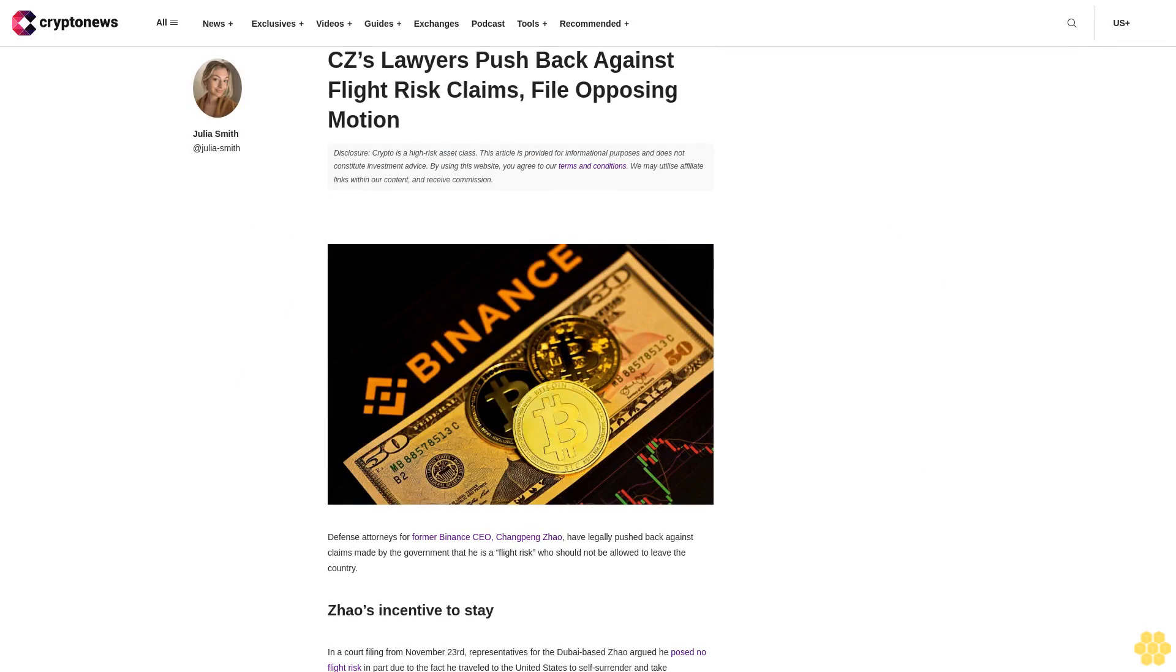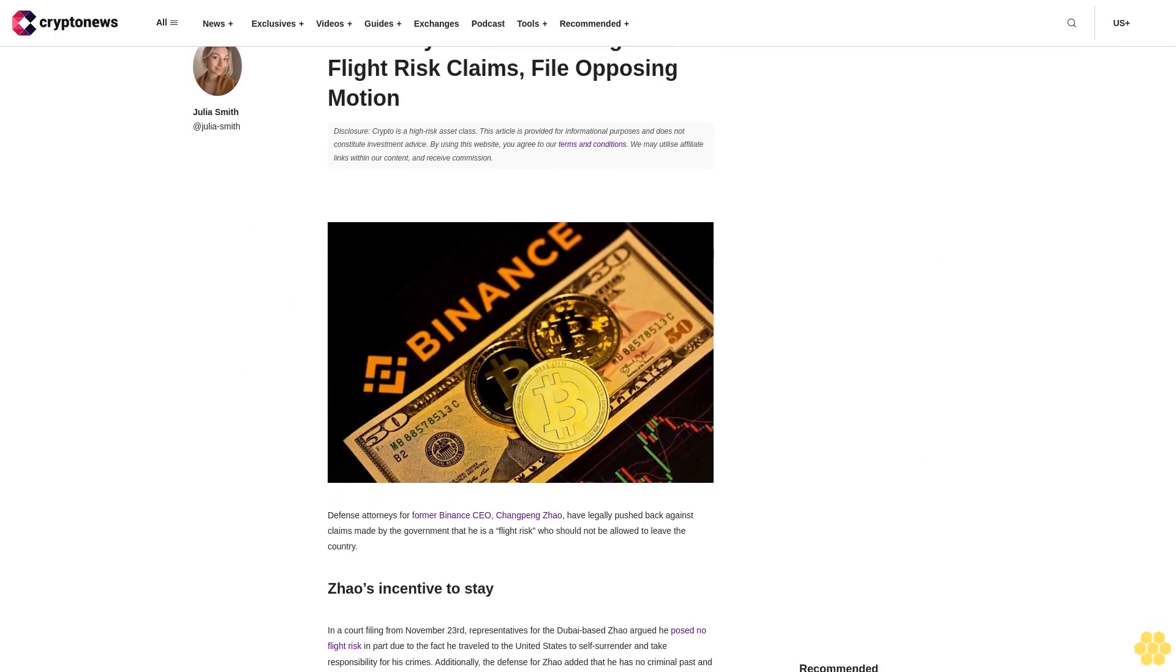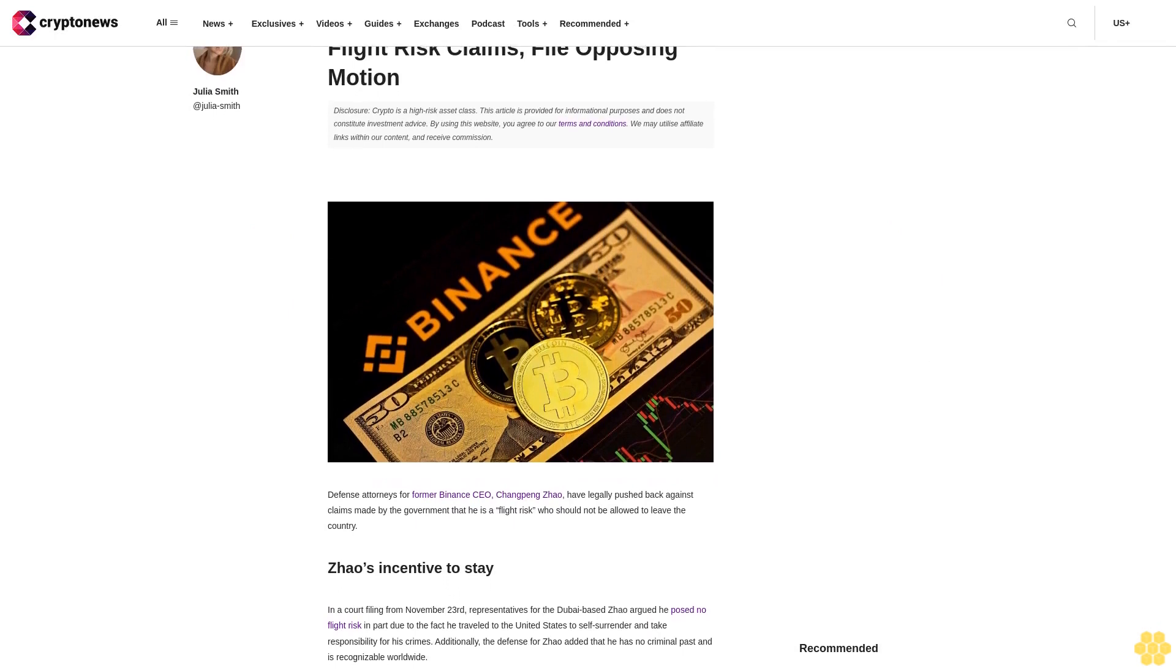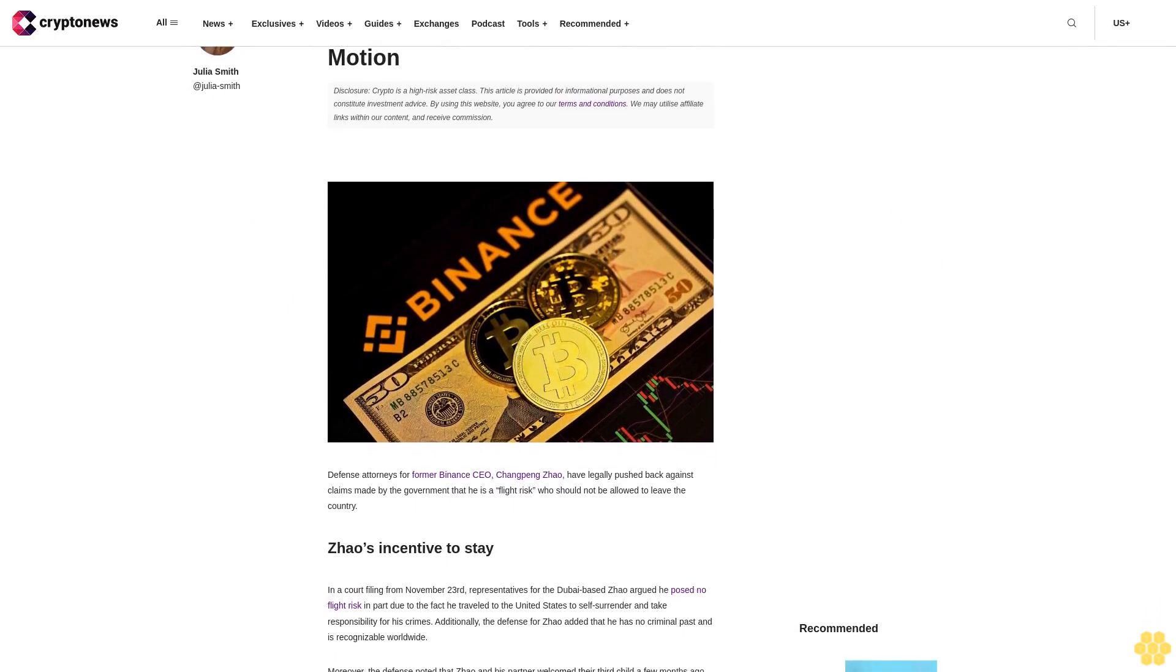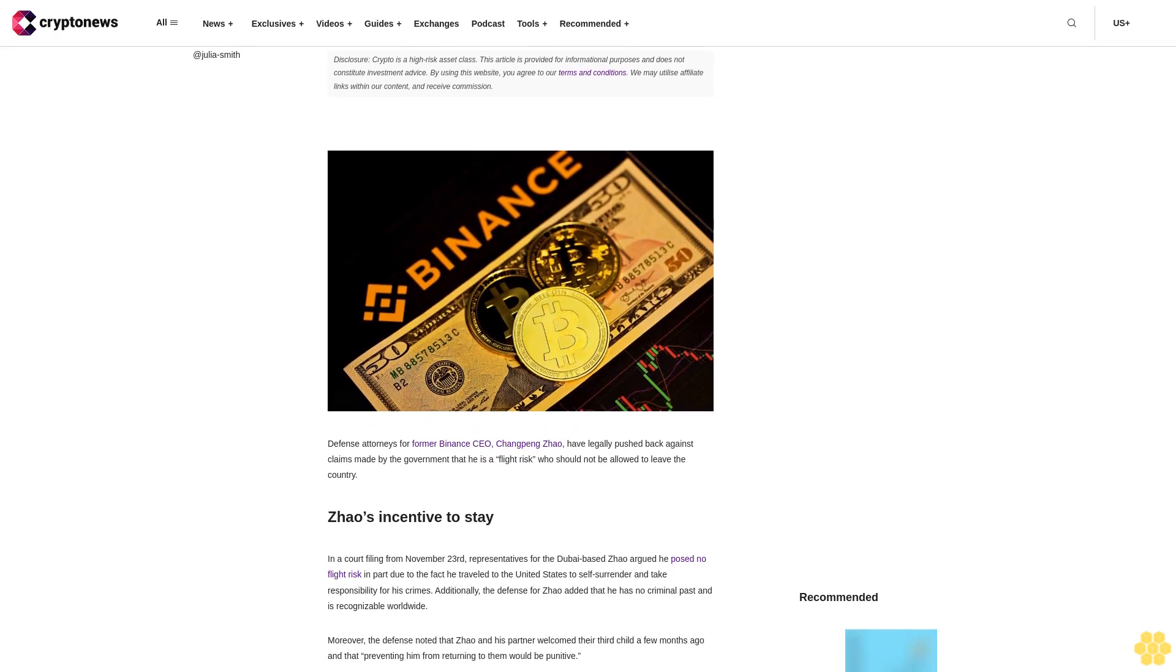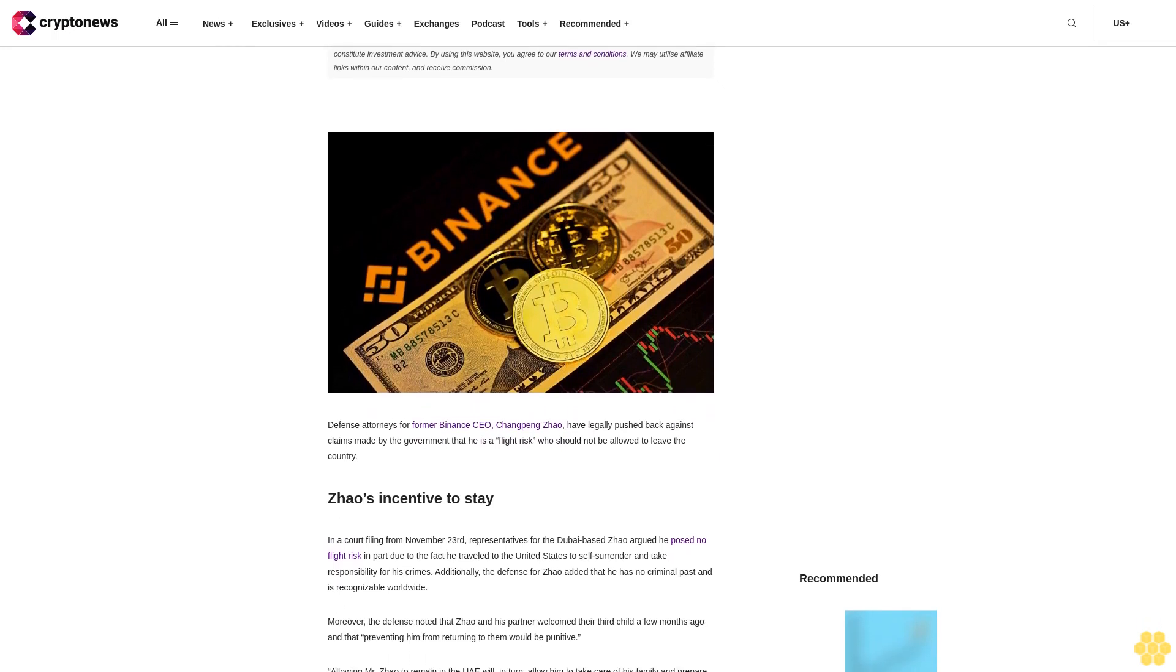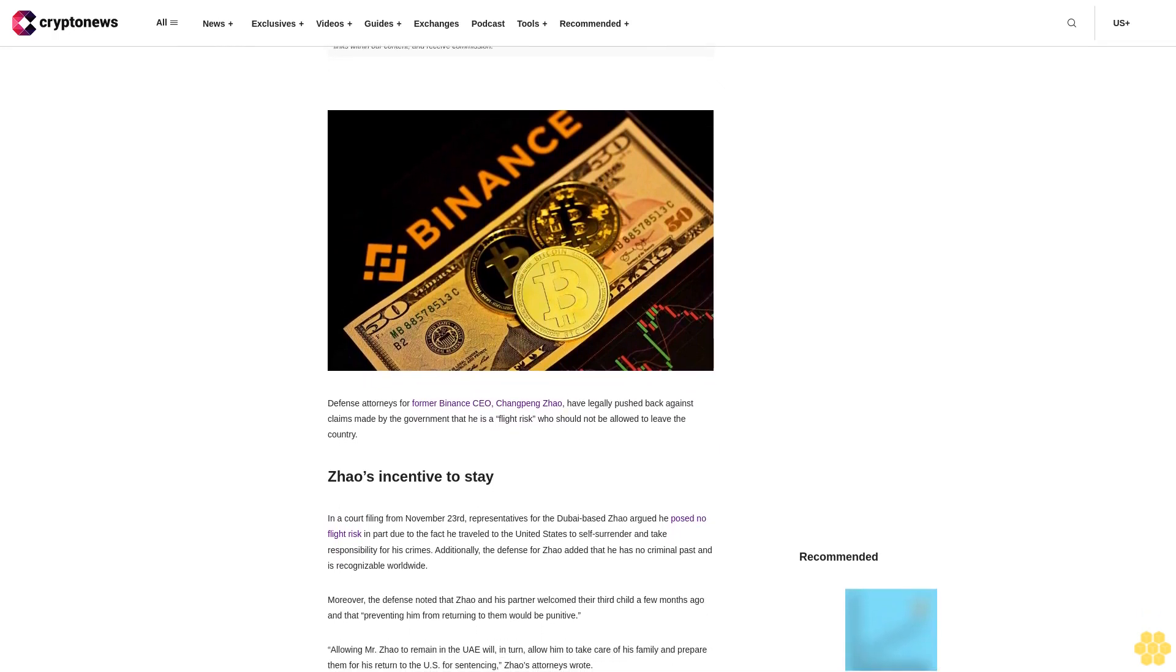CZ's lawyers push back against flight risk claims, file opposing motion. Disclosure: Crypto is a high-risk asset class. This article is provided for informational purposes and does not constitute investment advice. By using this website you agree to our terms and conditions. We may utilize affiliate links within our content and receive commission.